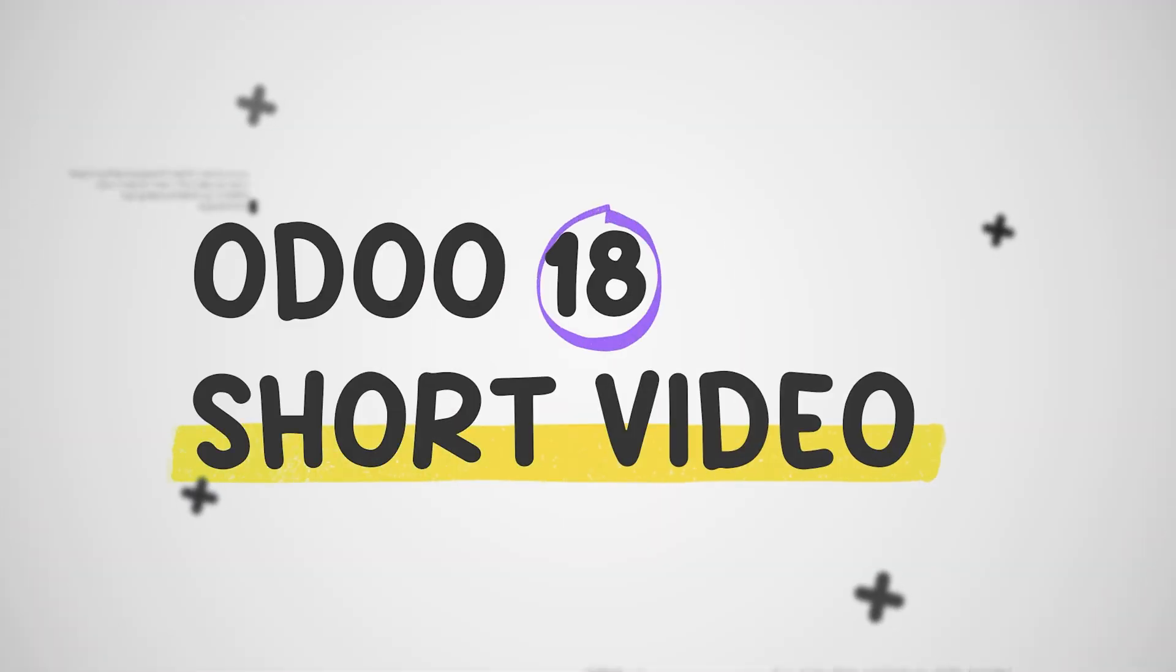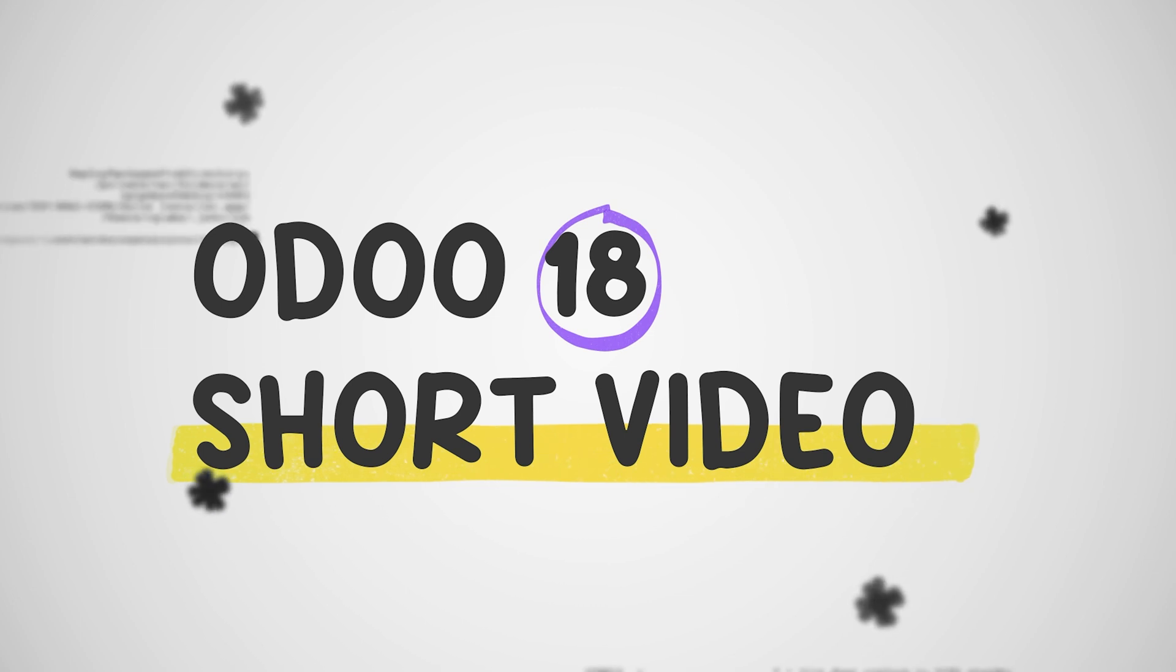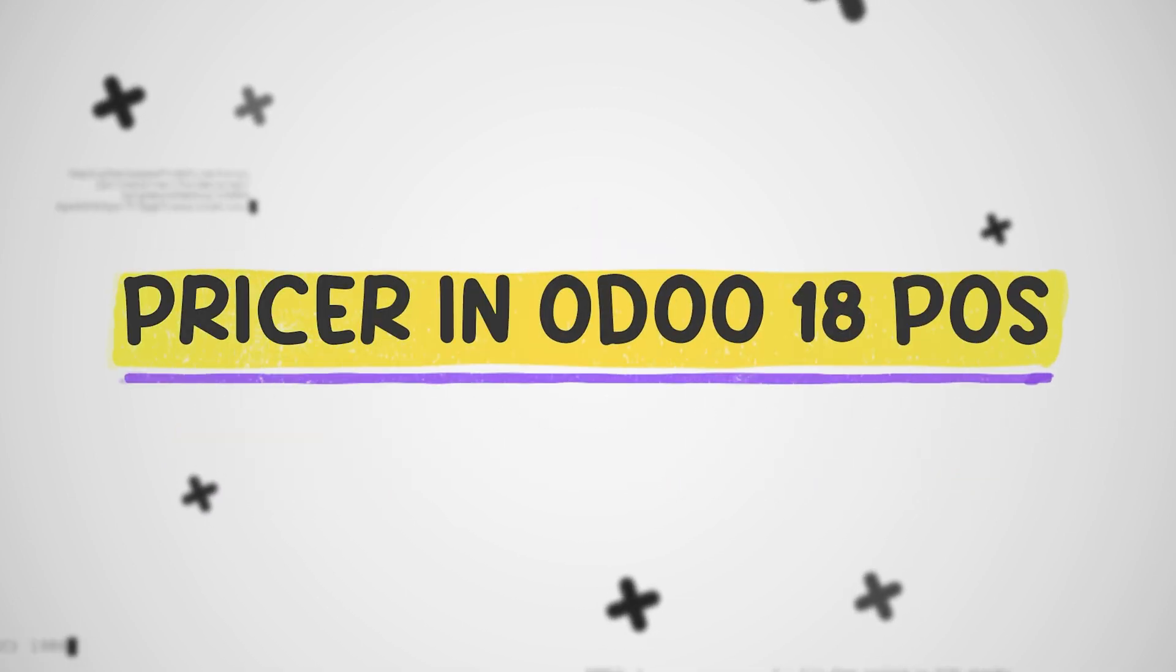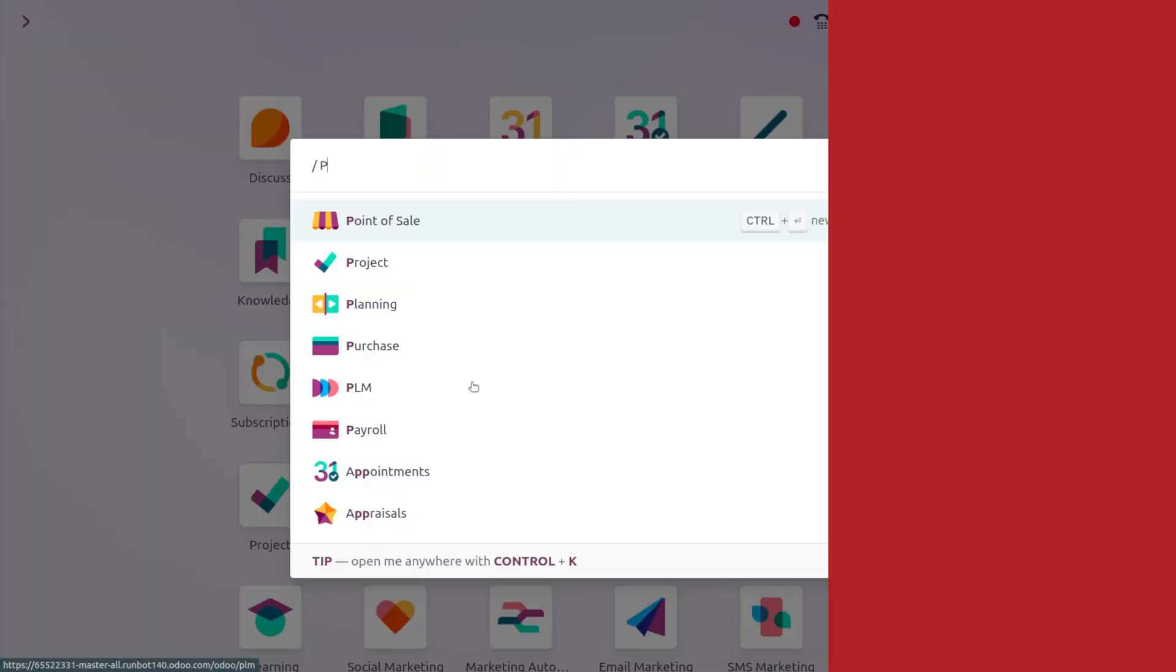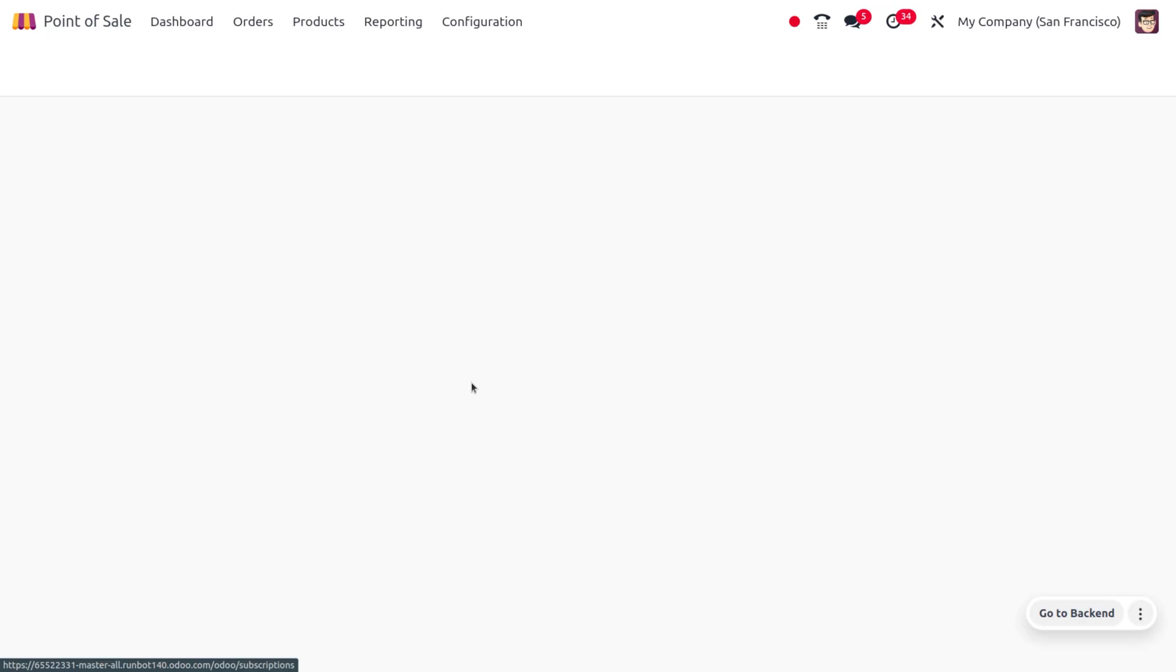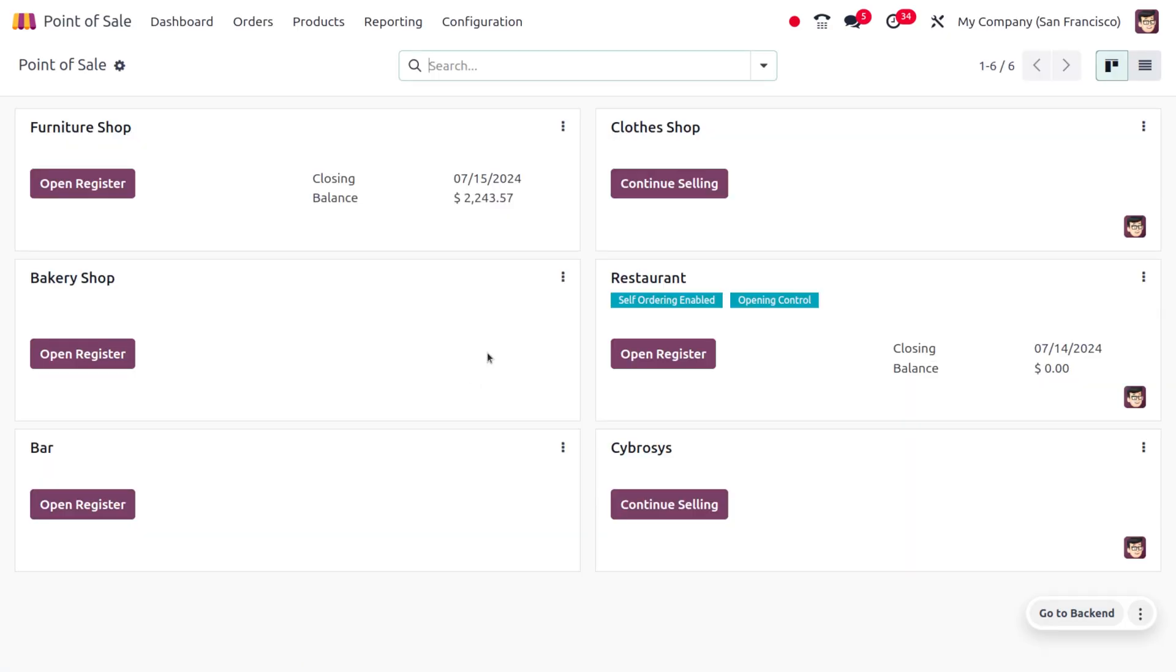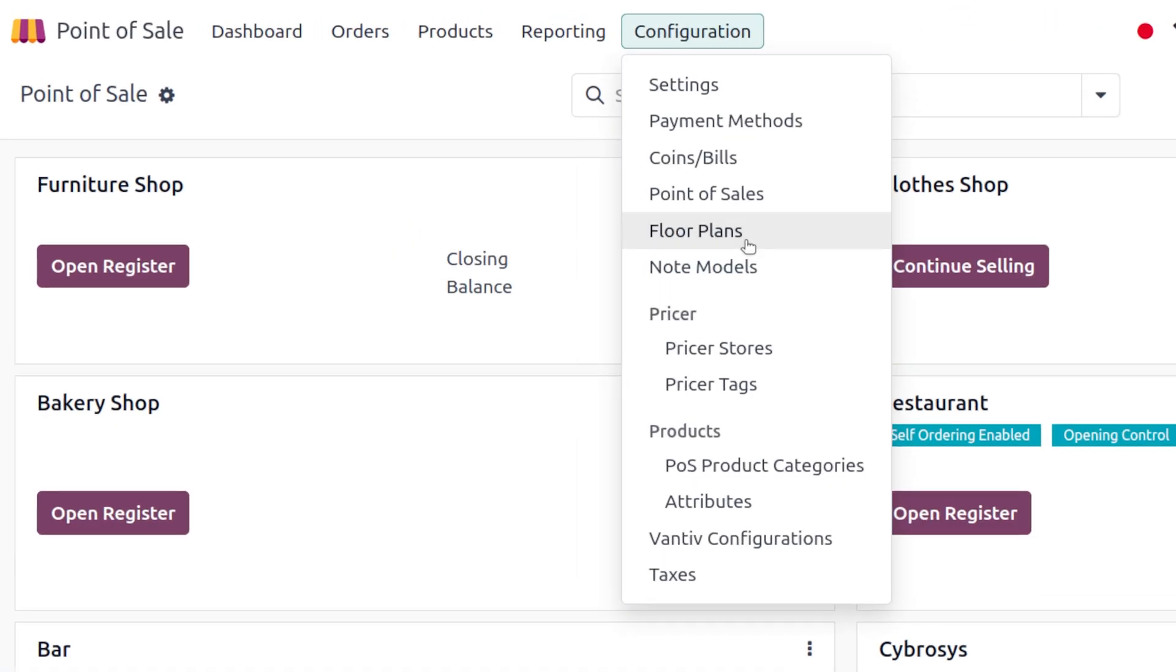Hey everyone, welcome to latest features of Odoo 80. In today's video we will be discussing about priser in POS. To manage the priser, you can move to Point of Sale, under Configuration you can find the priser stores.